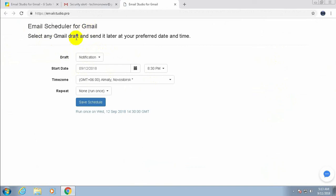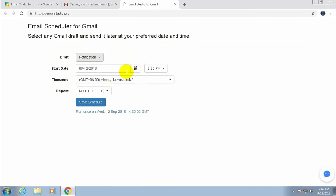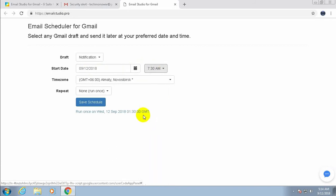Email Scheduler for Gmail allows you to select any Gmail draft and send it later at your preferred date and time. From the drafts I've already created the 'Notification' draft — select it. Set the start date, choose your time zone, and set the start time — you can choose any time.